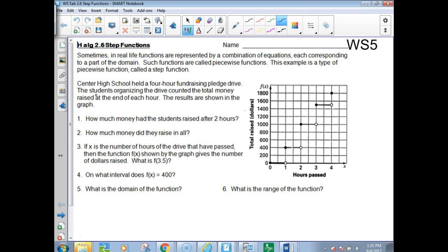In this picture, this represents that at Central High School they held a four-hour fundraising pledge drive. The students organized the drive and counted the total money at the end of each hour. How much money had the students raised after two hours? You go to two hours, go up, and you see an open dot here, so you jump up to read how much they had raised, which was $1,000.